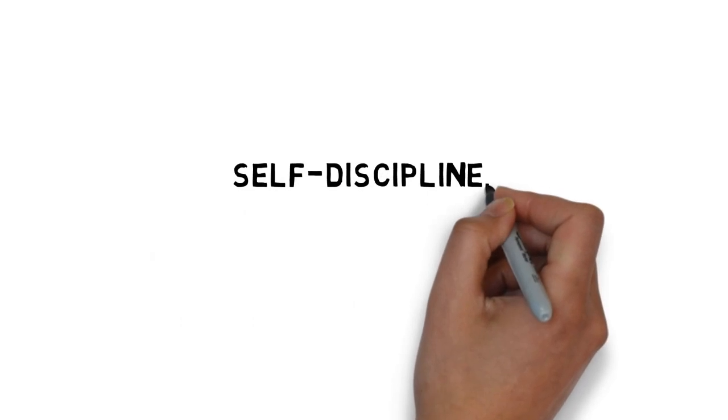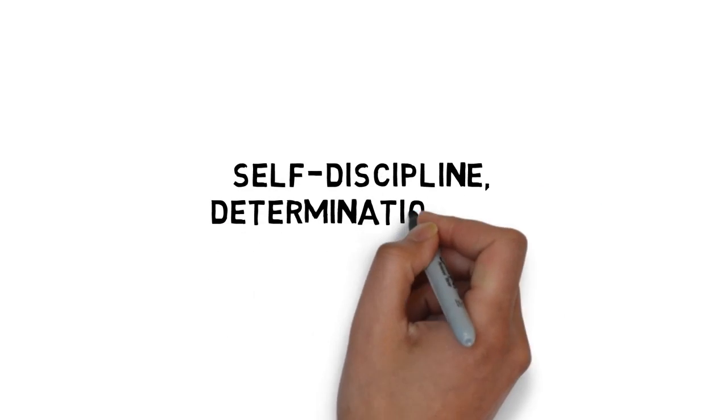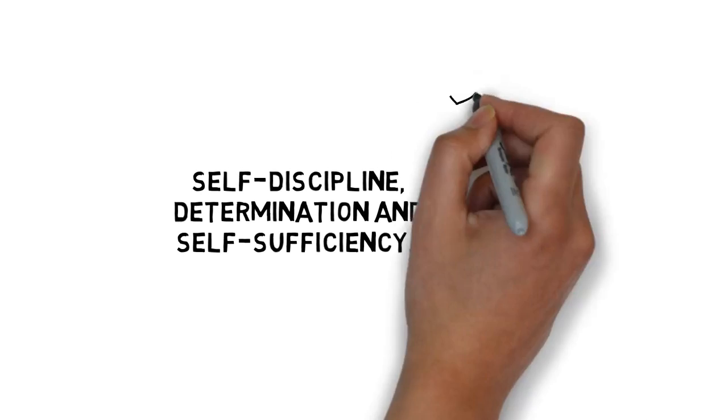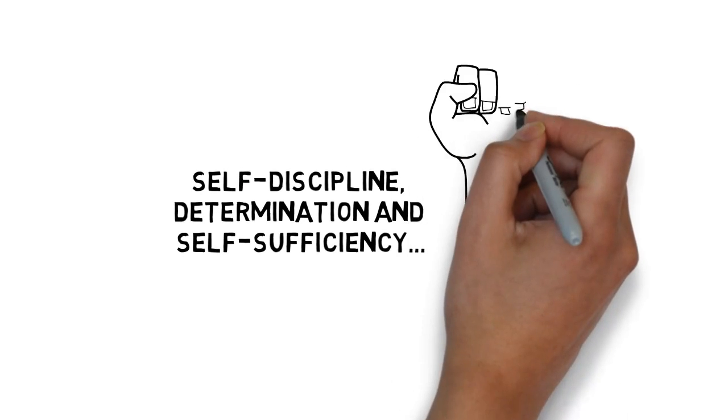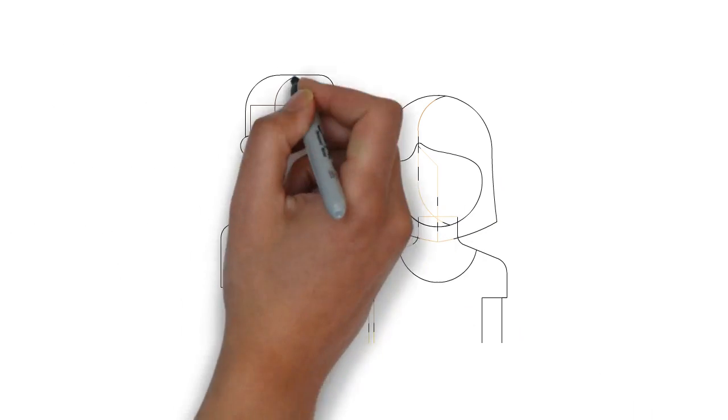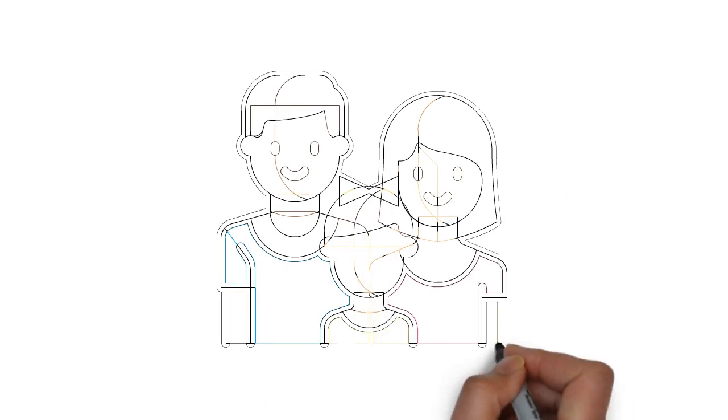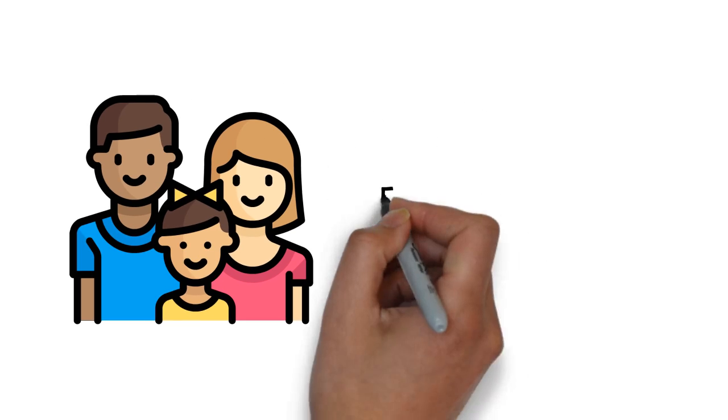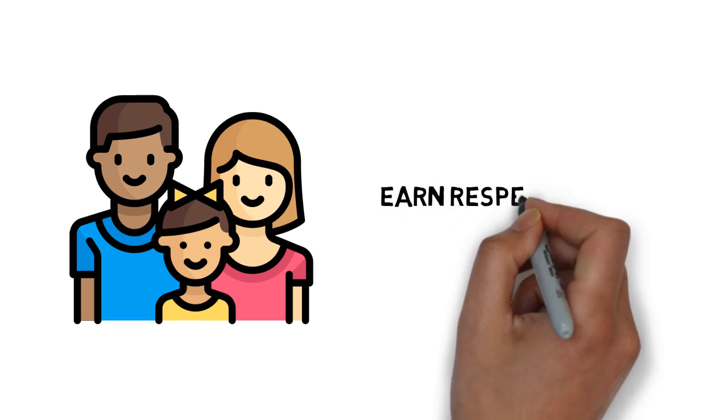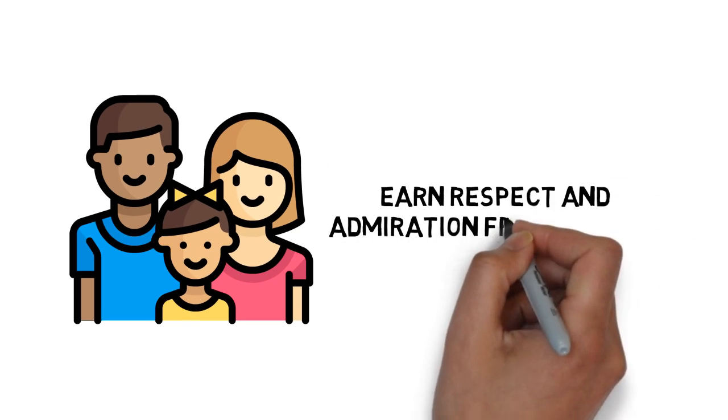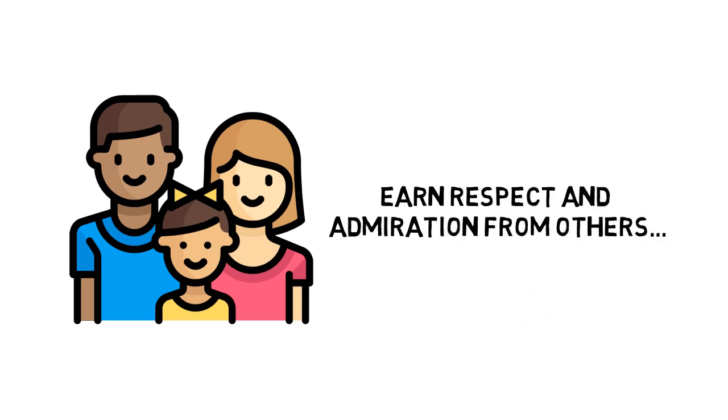Self-discipline, determination, and self-sufficiency are what will make you strong and will help you get what you want. You will become a good parent, good friend, and good partner. You will be able to live with yourself and earn respect and admiration from others.